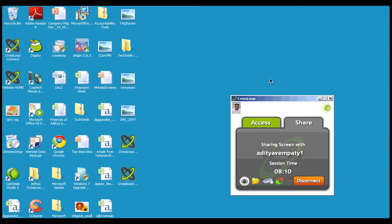We're going to use CrossLoop today to show you how to transfer a file. Keep in mind we're already in session and this is just a tutorial to show you how to send a file to the remote user.